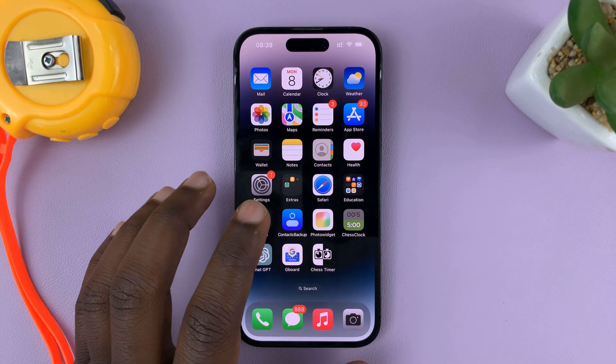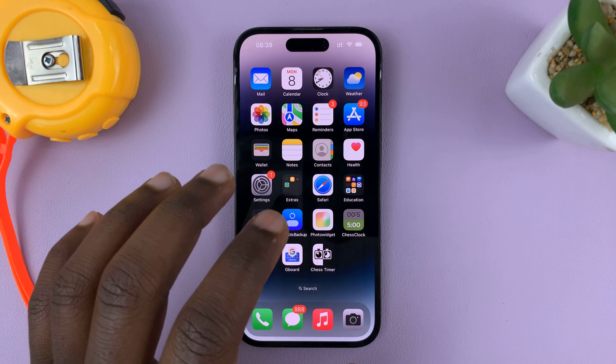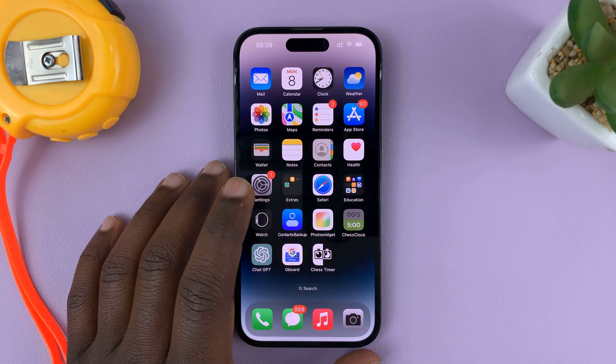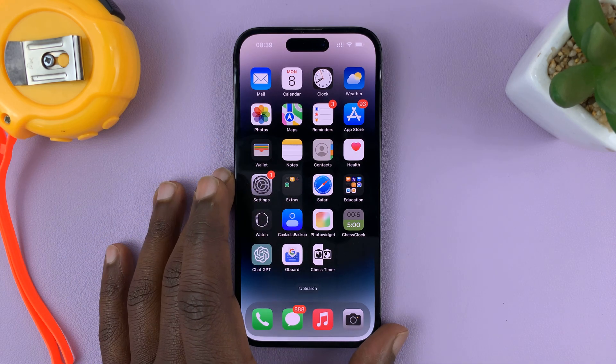I'll be showing you how to add the weather widget on the home screen of your iPhone 14 or iPhone 14 Pro.